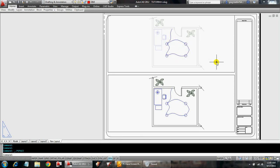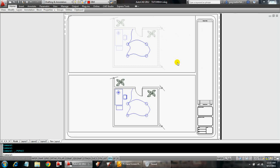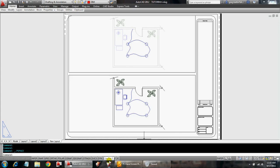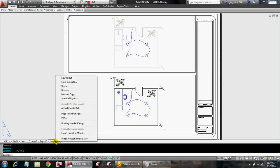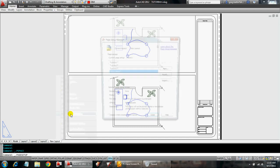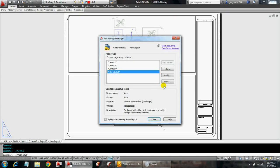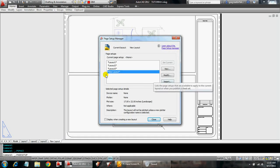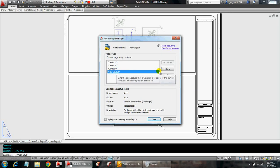Alright, so all this does is make it apparent to us when we're drafting. In order for this to plot, what we do is you right click on the layout tab and go to the page setup manager. This is the layout tab, new layout. We're going to modify this.